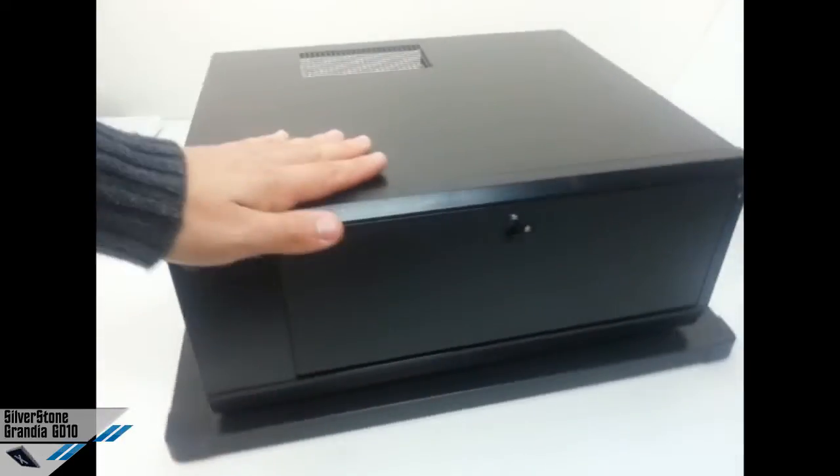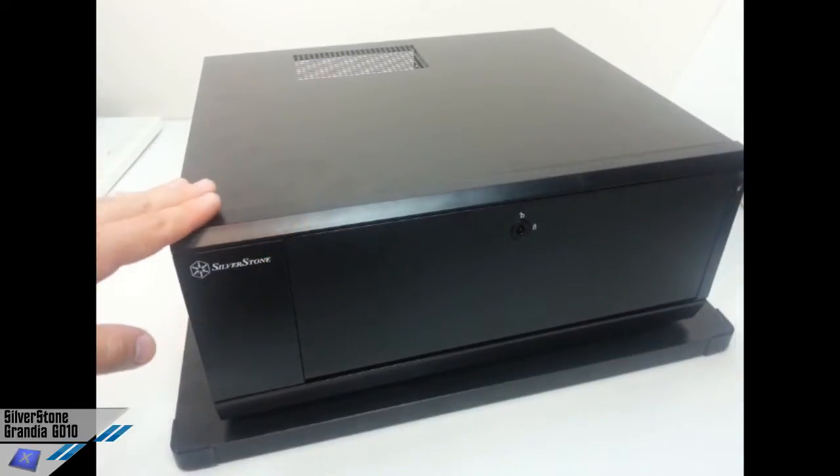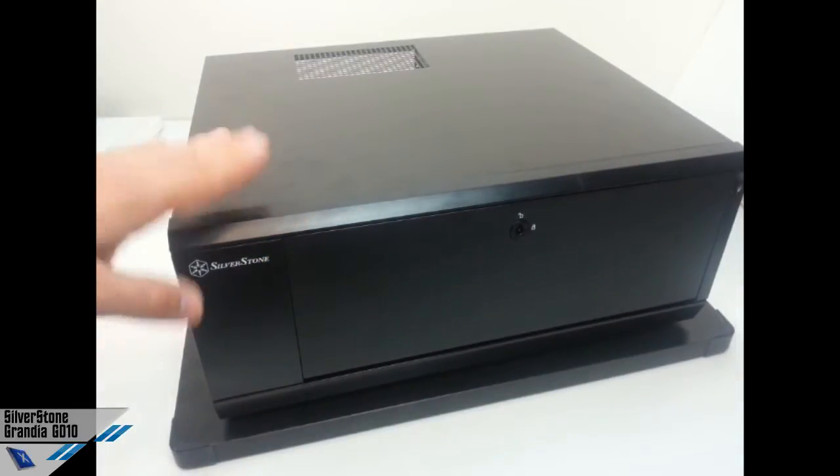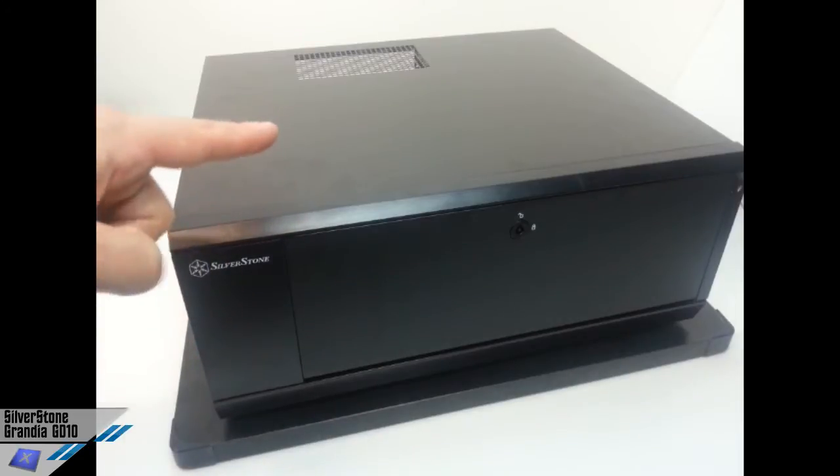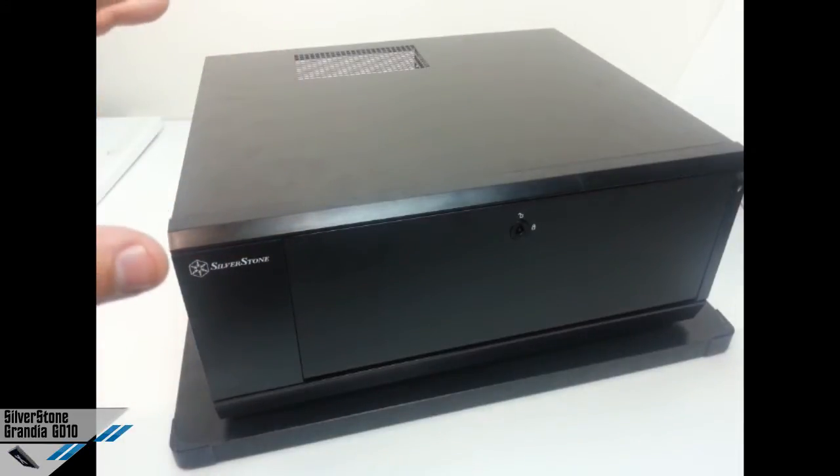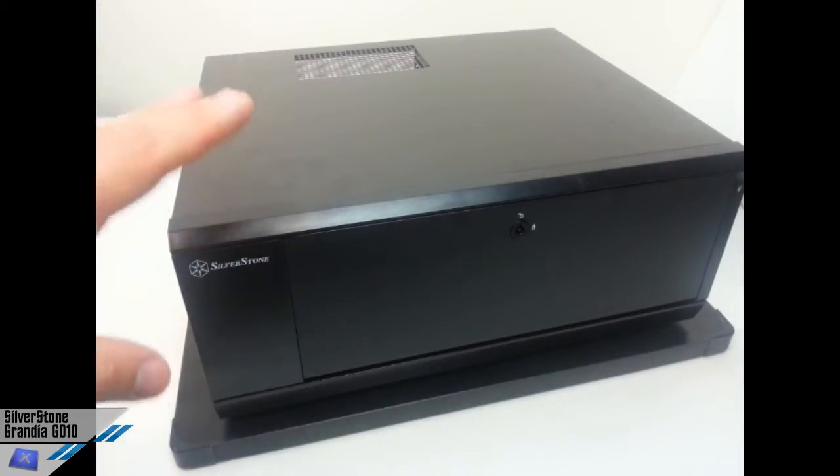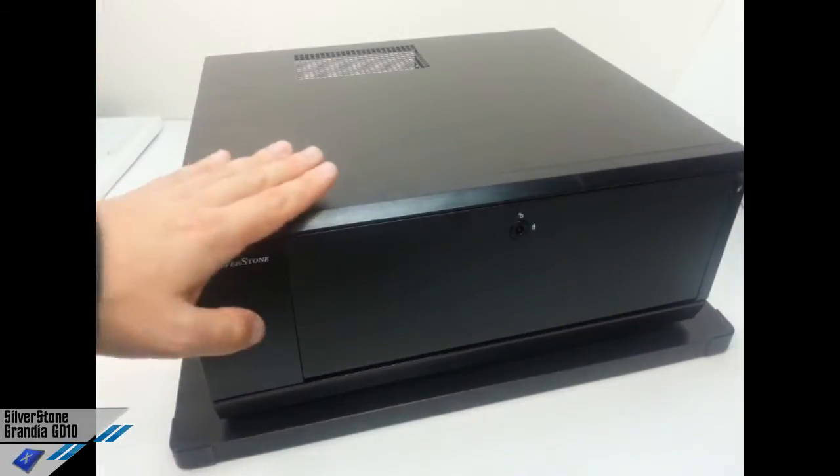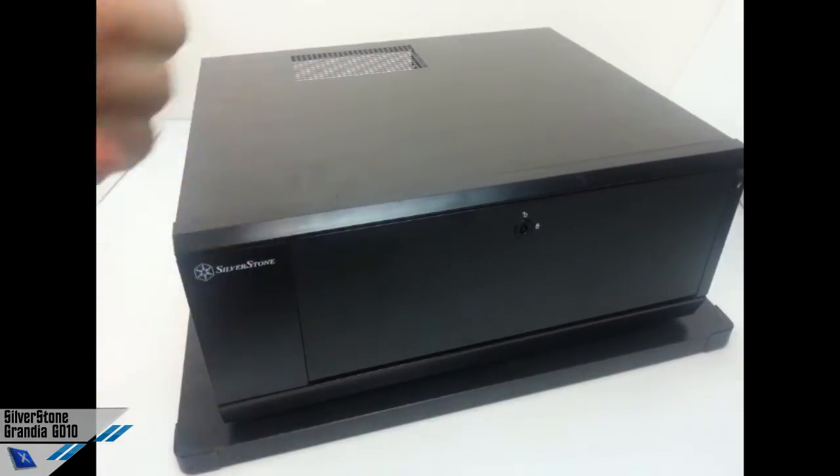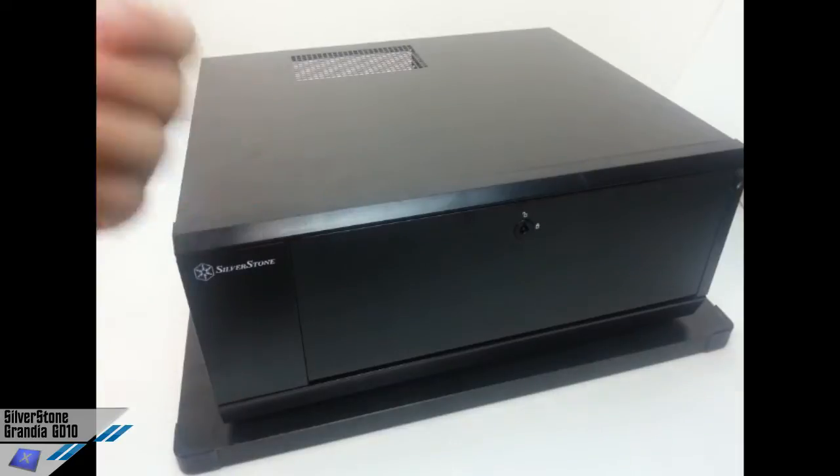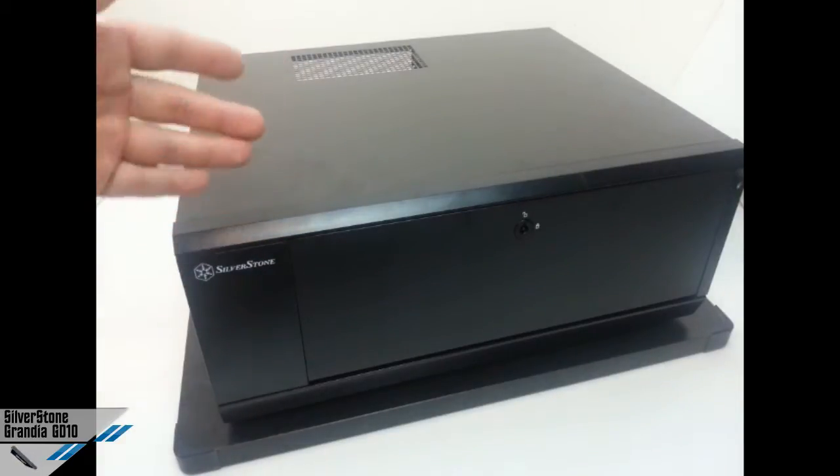The model name is SST-GD-10B. This is the black version, but we honestly don't know if they will release some other versions with other colors. We don't think so.